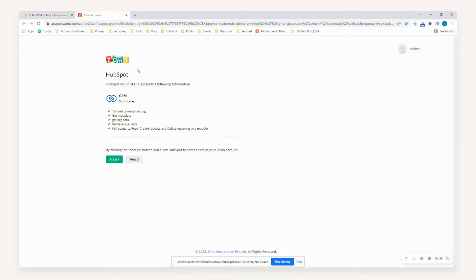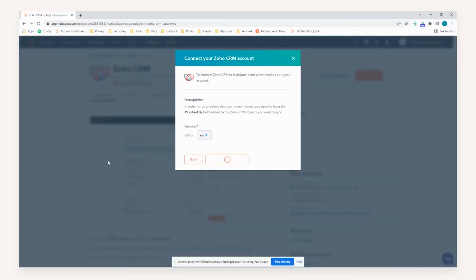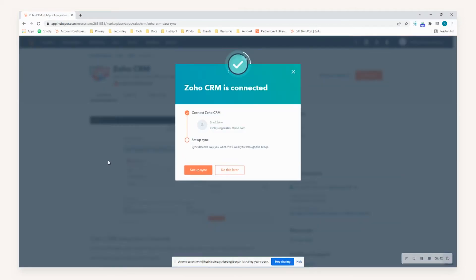Providing you're satisfied with the access to the following information, you can select accept. And because we're already logged into Zoho CRM, it will establish that this is our test environment and enable us to set up that sync.